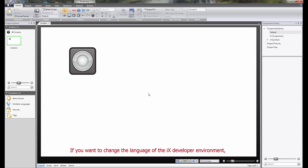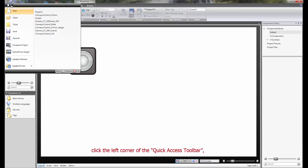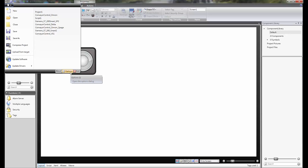If you want to change the language of the IX Developer Environment, click the left corner of the Quick Access Toolbar and click the Options button at the lower right corner of the list menu.